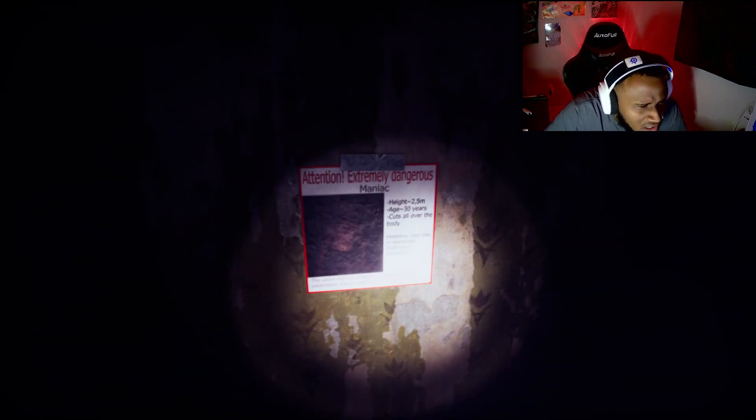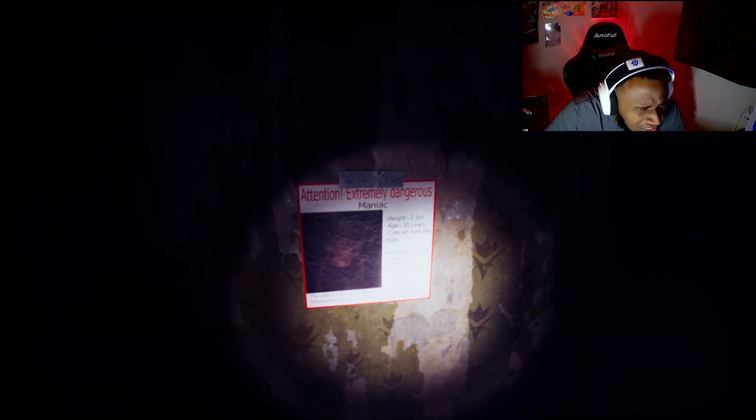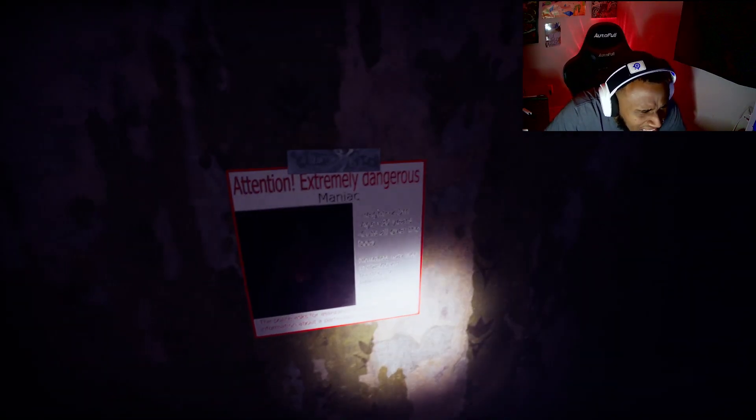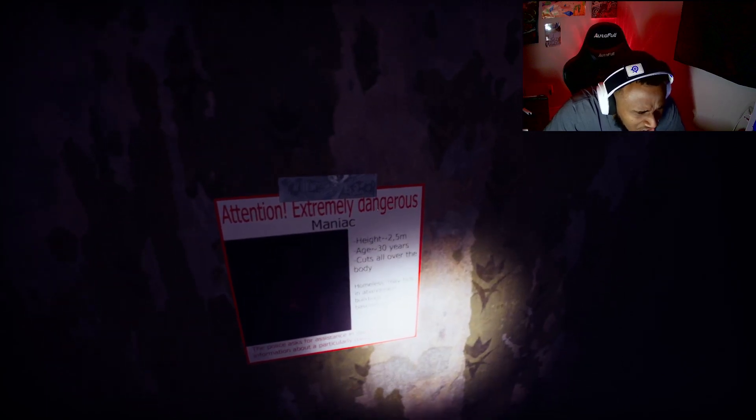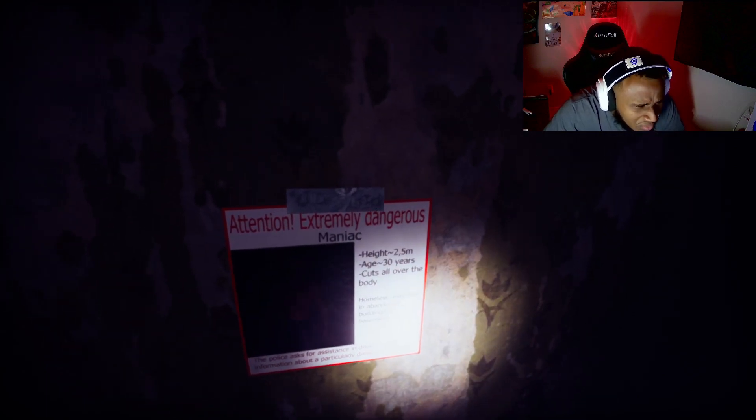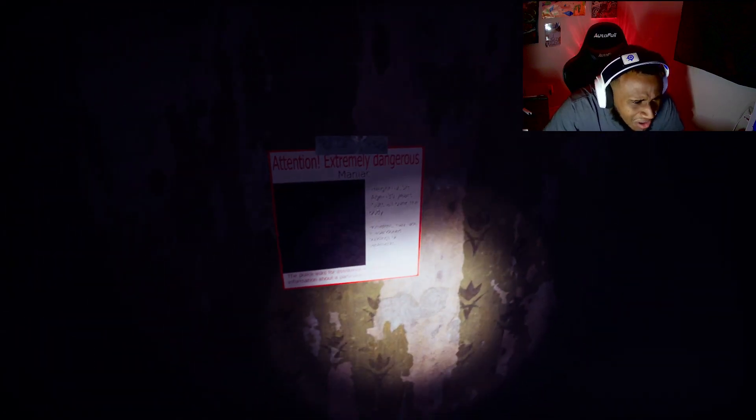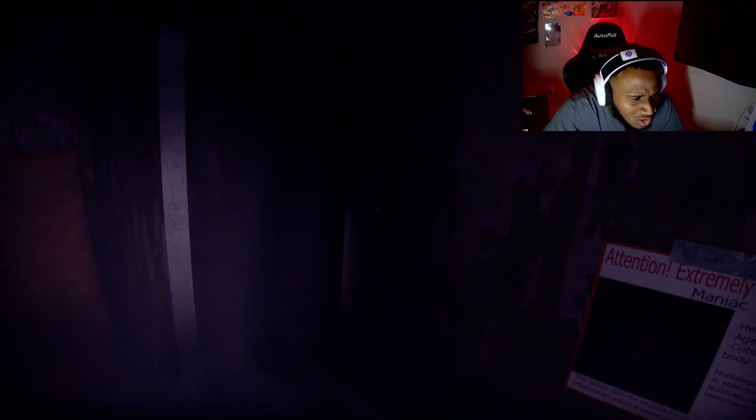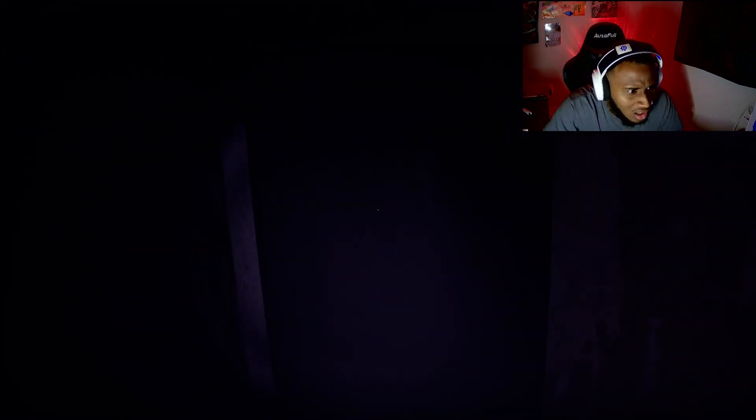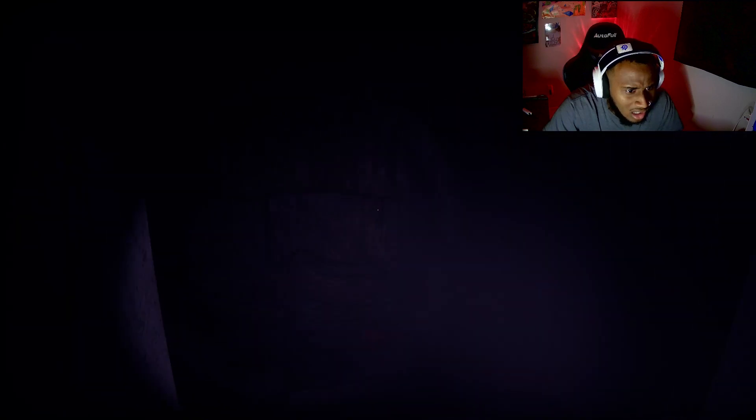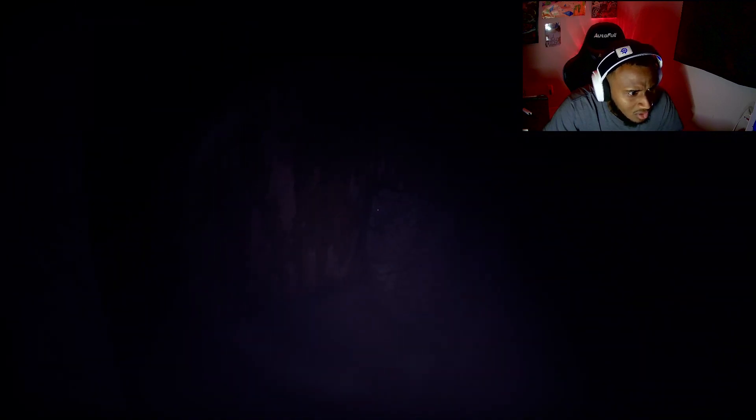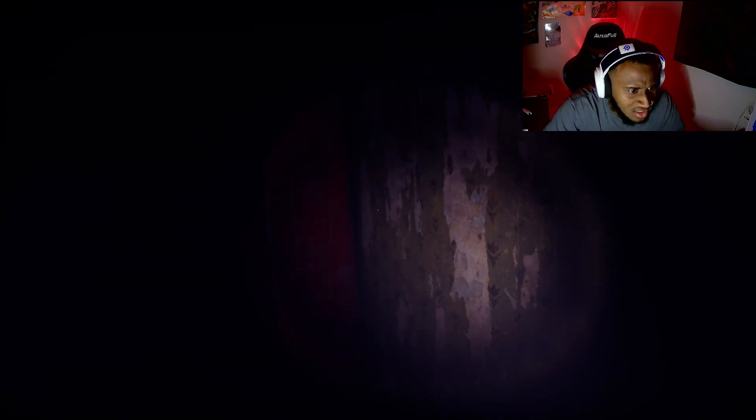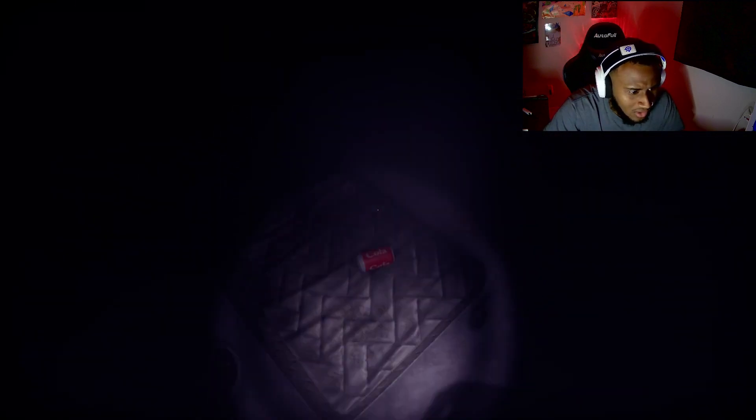We definitely... Wait! Okay. Alright. So, we're gonna go turn on the elevator. Elevator on, right? Okay. Attention. Extremely dangerous maniac. Hi! Two... Damn! 30 years old. Cuts all over the body. So, we're gonna stay away from him, right? Yeah, we're definitely staying away from him.